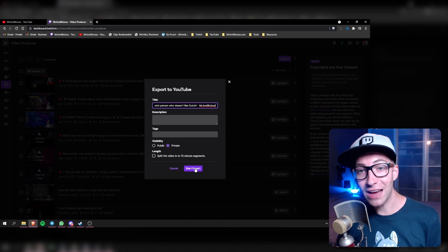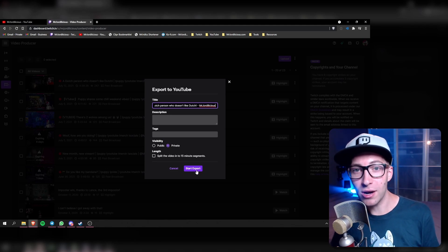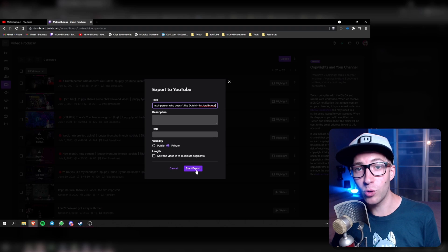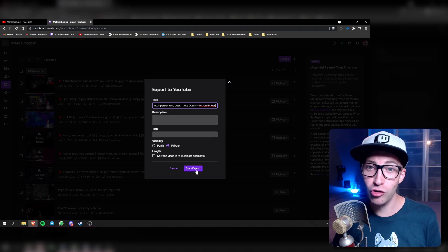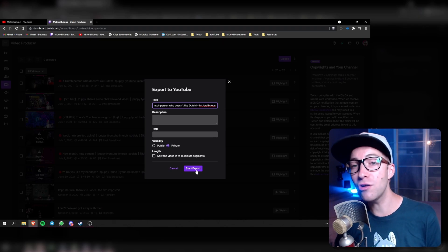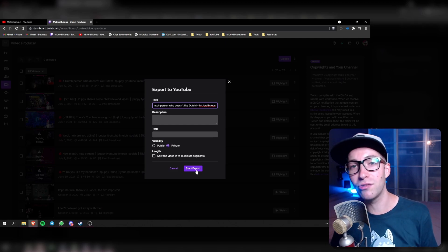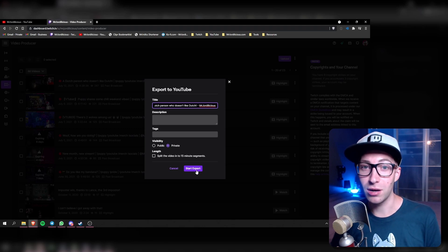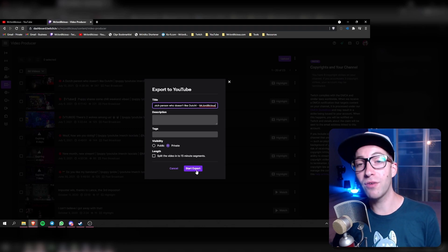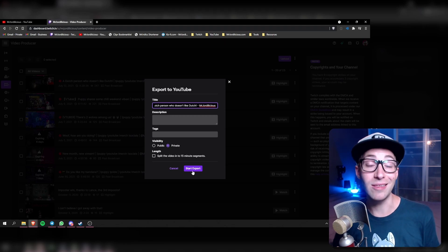Once you've done all that, just click the start export button and you are good to go. You can turn off your computer, go to sleep, whatever you want to do, because it will take a few hours for Twitch to upload your entire VOD to YouTube and for YouTube to process it. I usually do it directly after my stream — I export my videos to YouTube and then the next day when I wake up the videos are waiting for me on YouTube, ready to make the final preparations for them to go live.